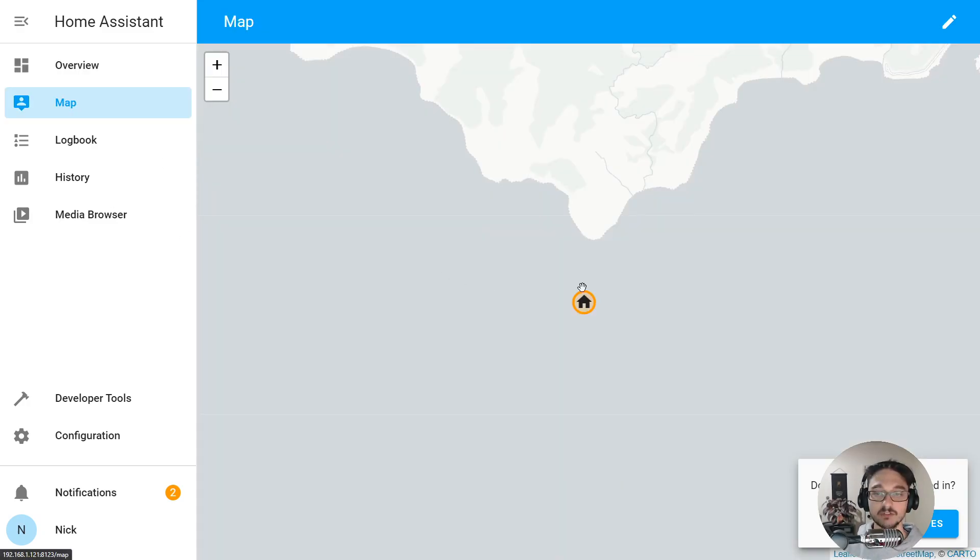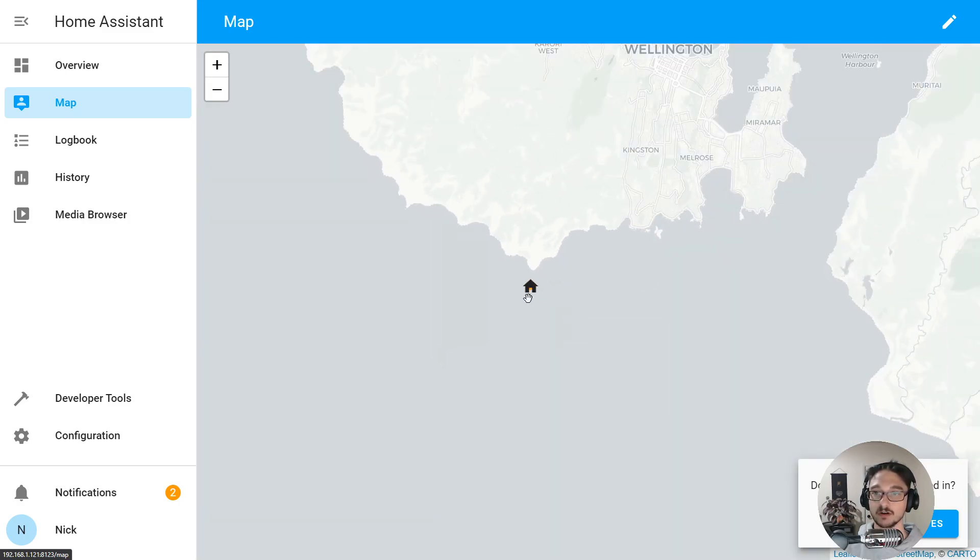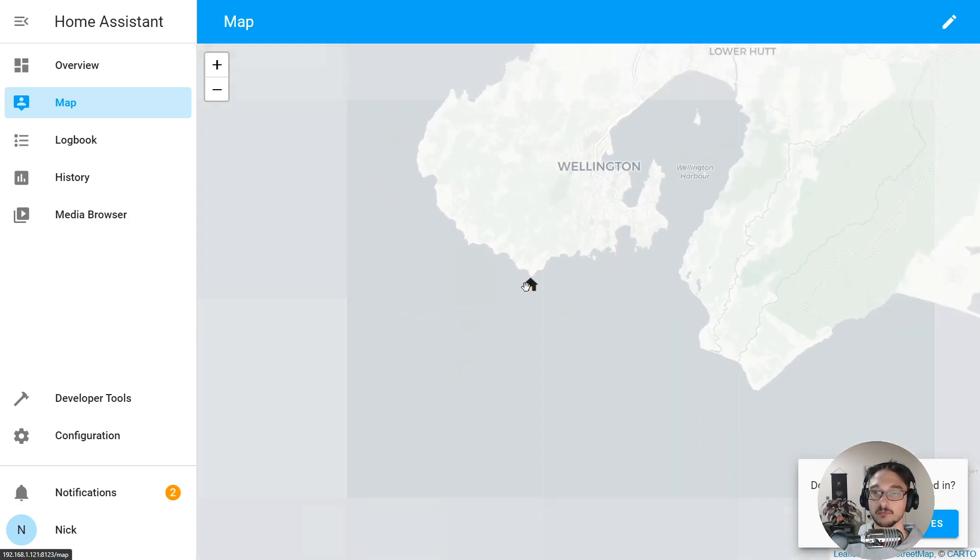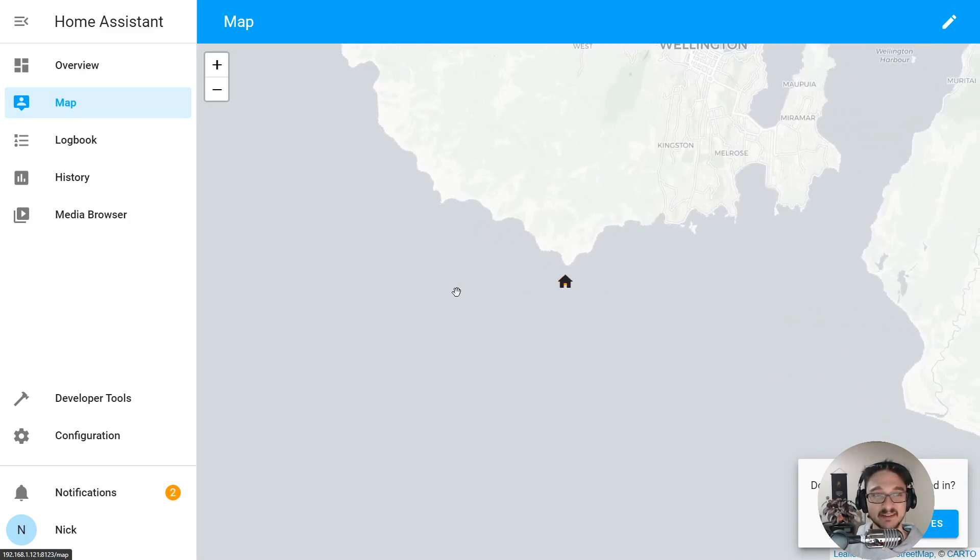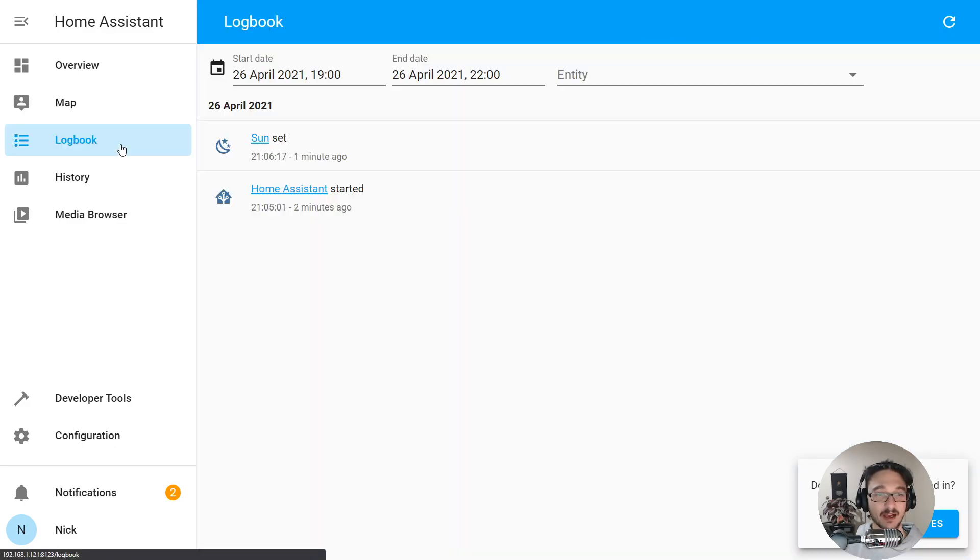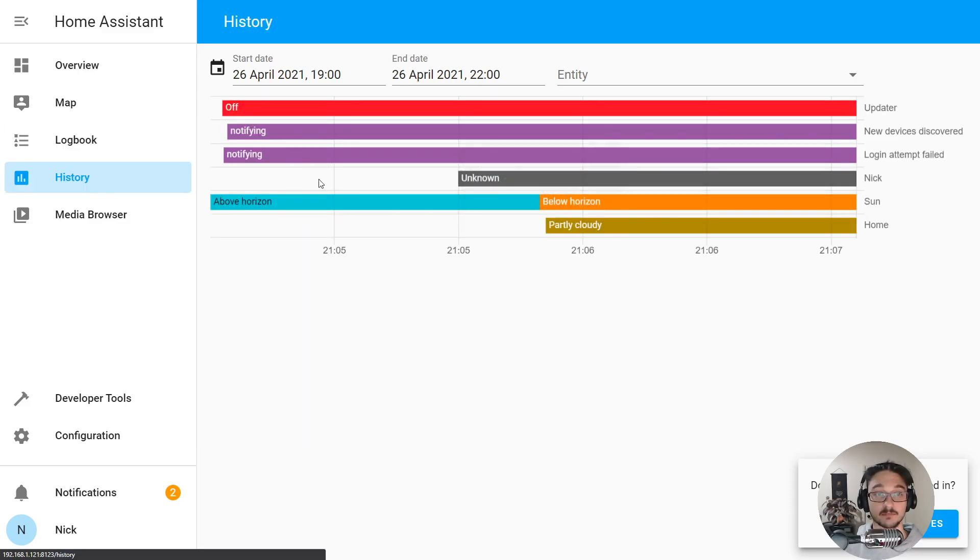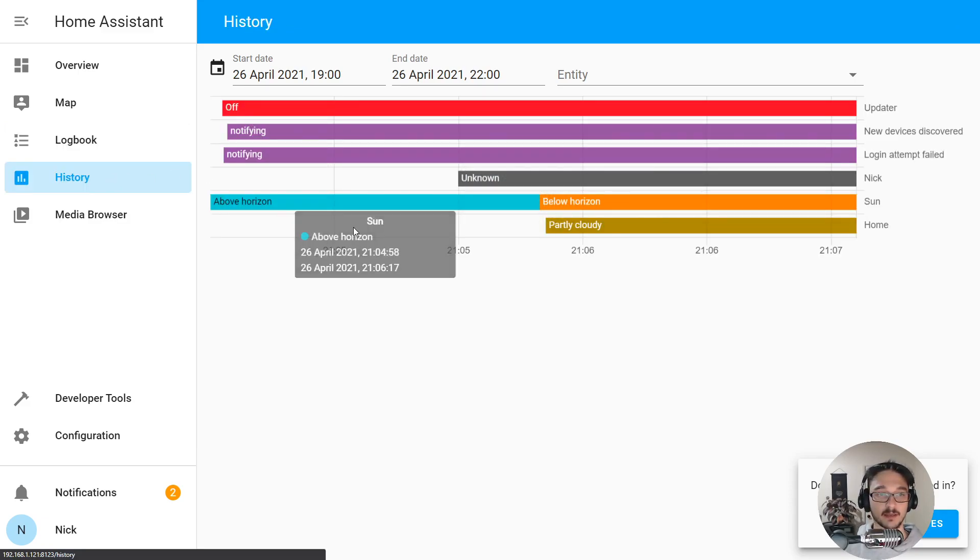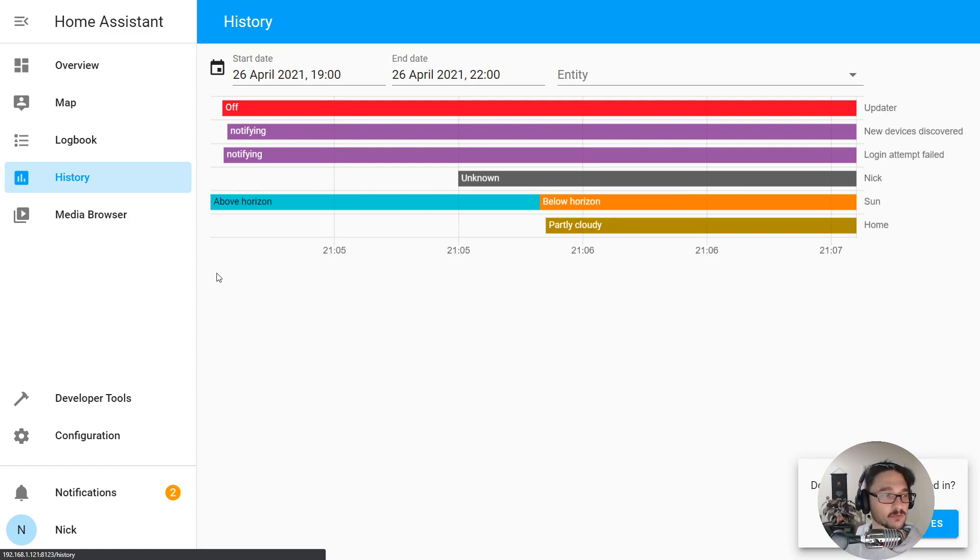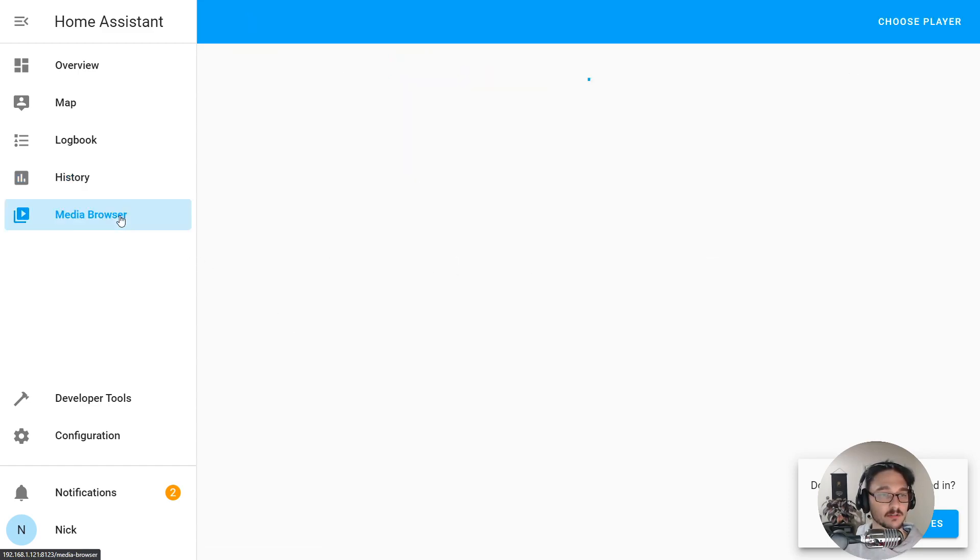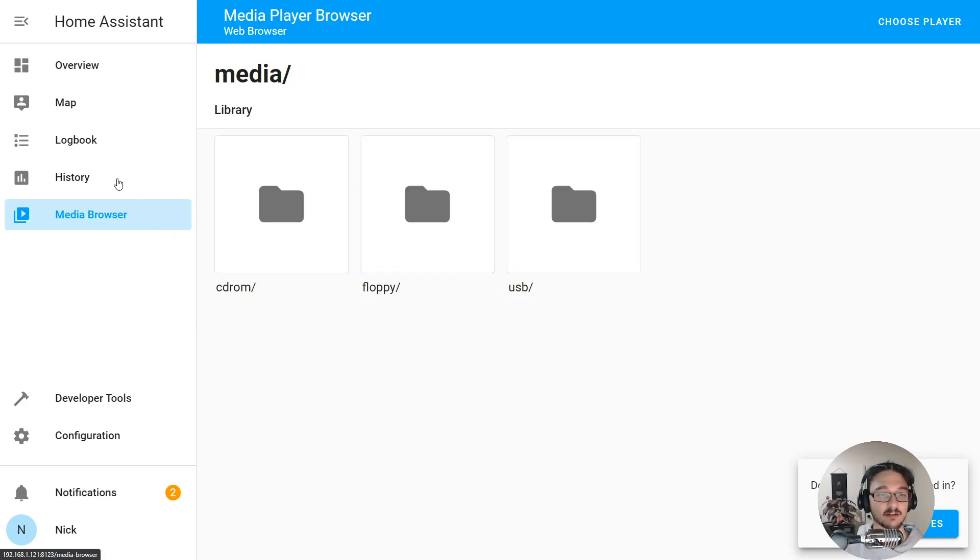On the map it's got my home, which is apparently in the middle of the ocean just below Wellington, not quite where I am, but that'll do. We've got the logbook so you can see general log and configuration that's been made. History—this is pretty cool, I guess this is just any notifications and stuff that's gone off. I'll be learning this as we go as well. Then media browser, so I'm guessing that's just anything within the data file we can access here as well.